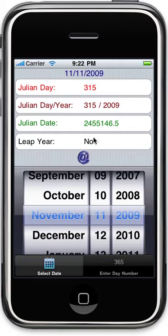Click on the icon and first notice it comes up with today's date — we have 11-11-2009. It shows you the Julian Day, the Julian Day Year, the Julian Date as a long number, and if it's a leap year or not.